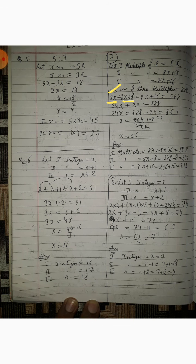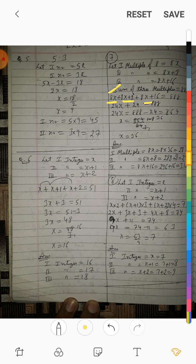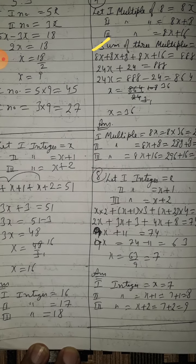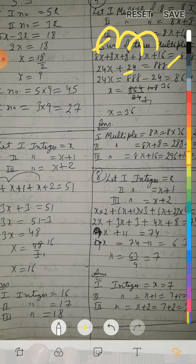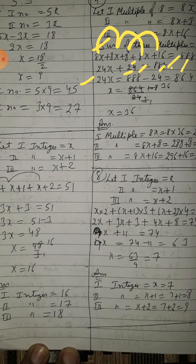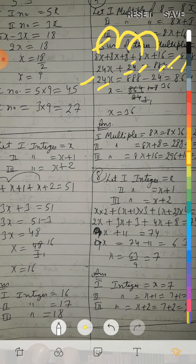Adding like terms: 8x plus 8x plus 8x = 24x, and 8 plus 16 = 24. So 24x plus 24 = 888, giving 24x = 888 minus 24 = 864. Therefore x = 864 upon 24 = 36.